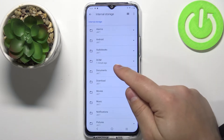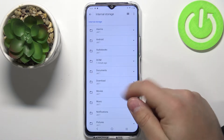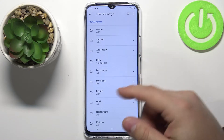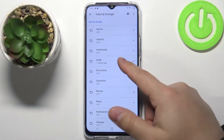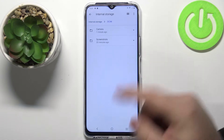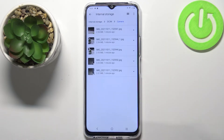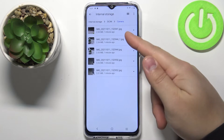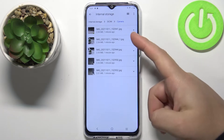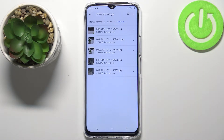Now I'm gonna open the DCIM folder for example, but you can open any of these folders. Here I'm gonna open the camera — as you can see we have a couple of photos here and let's say I want to move them to the SD card.